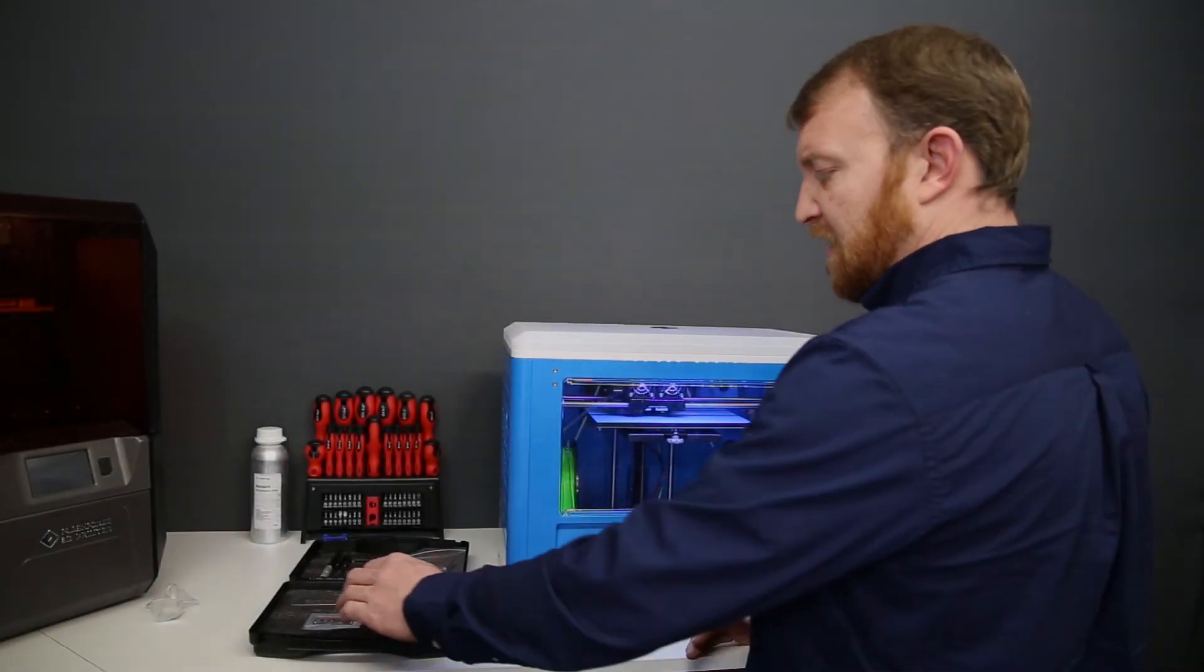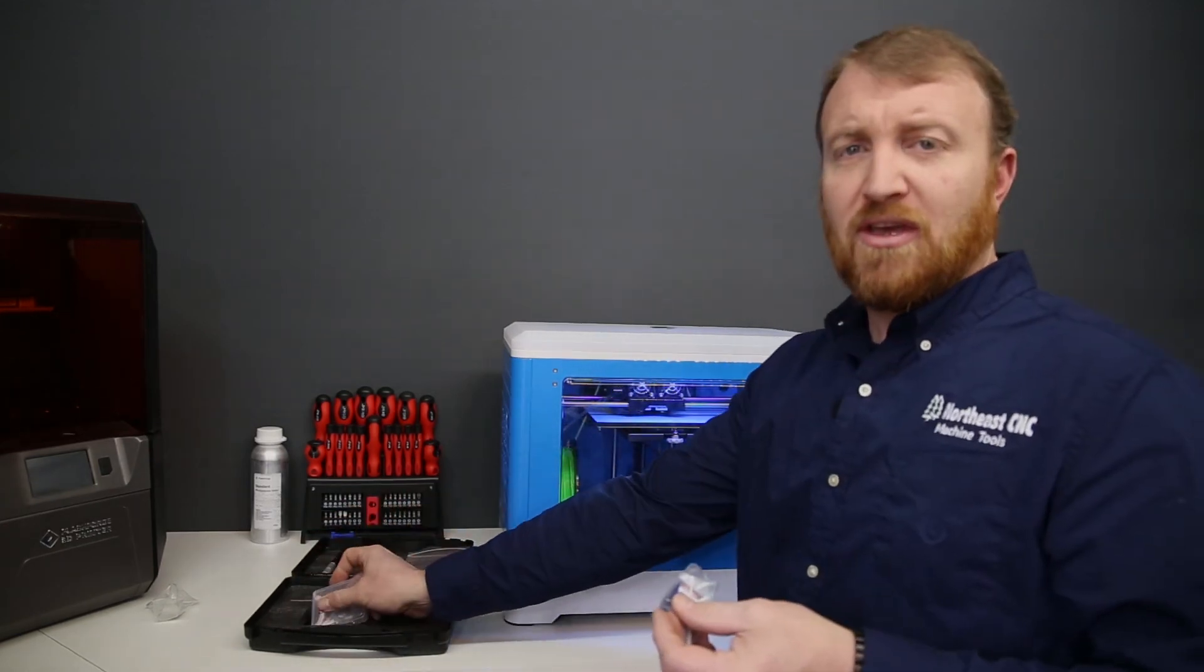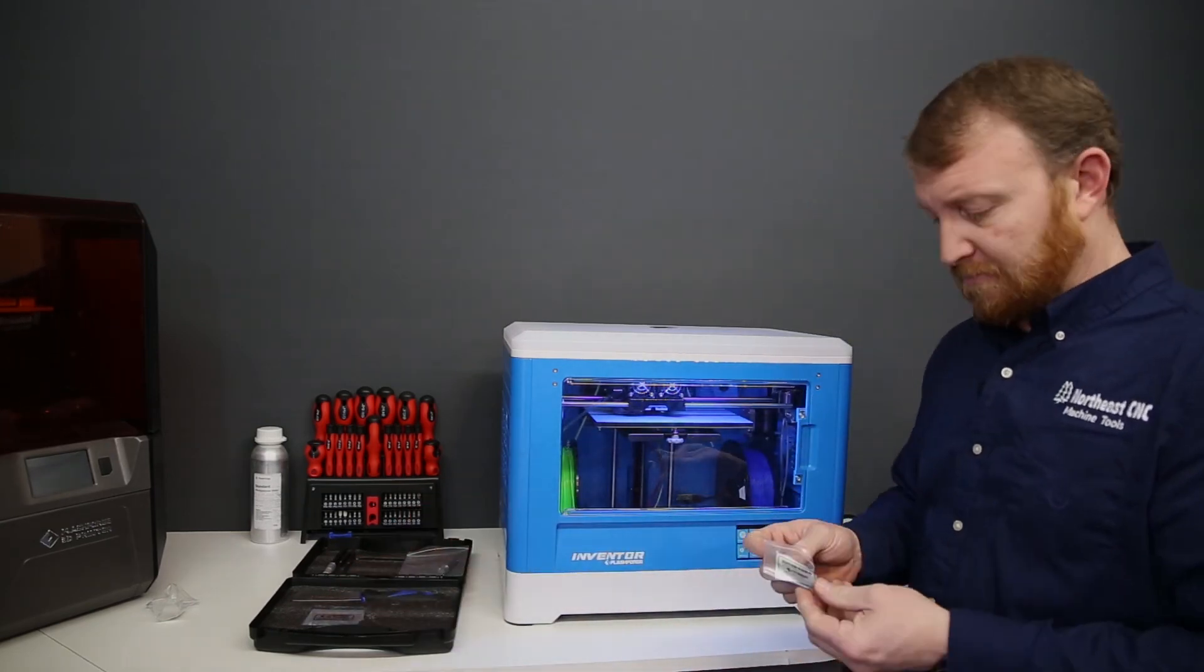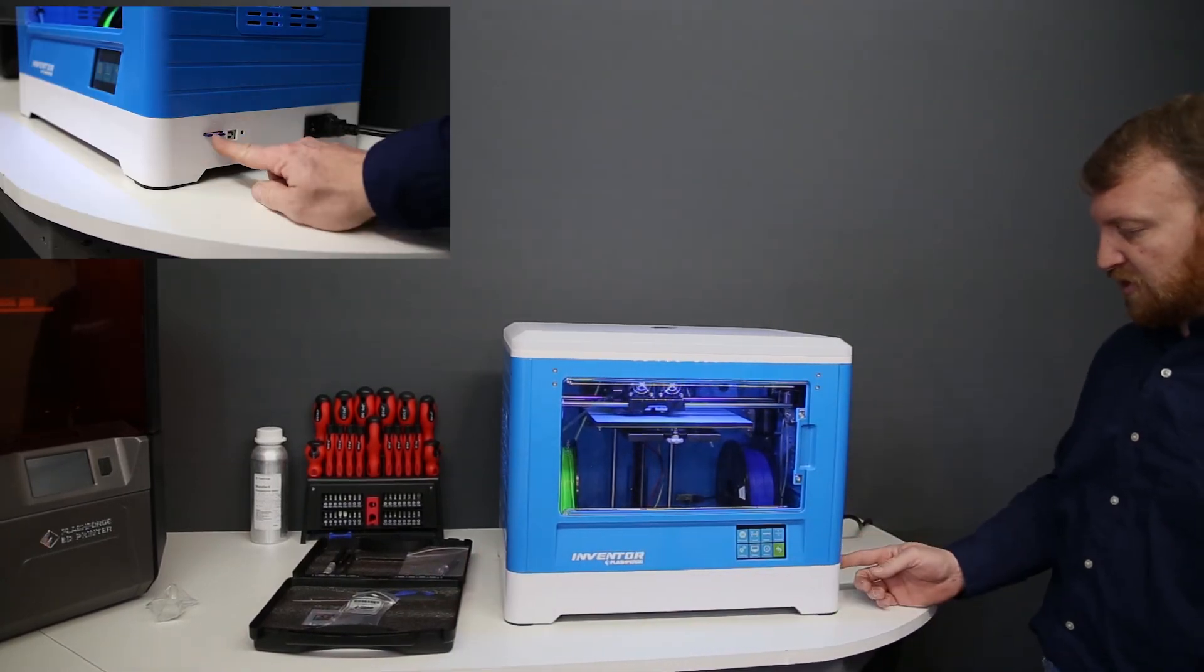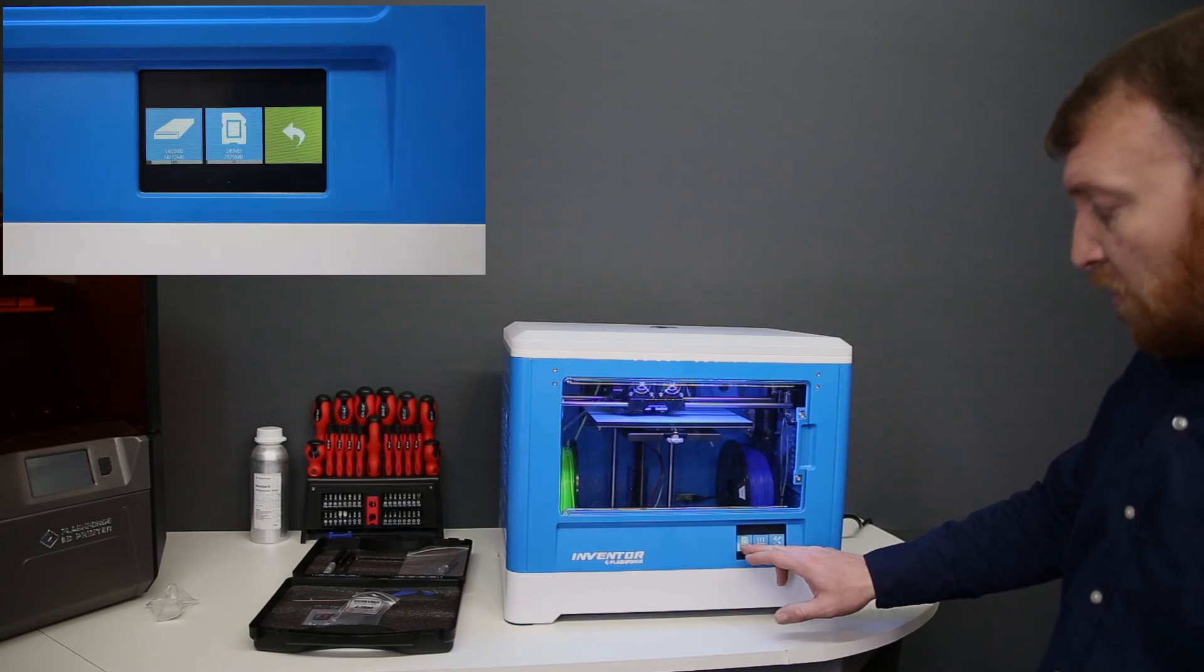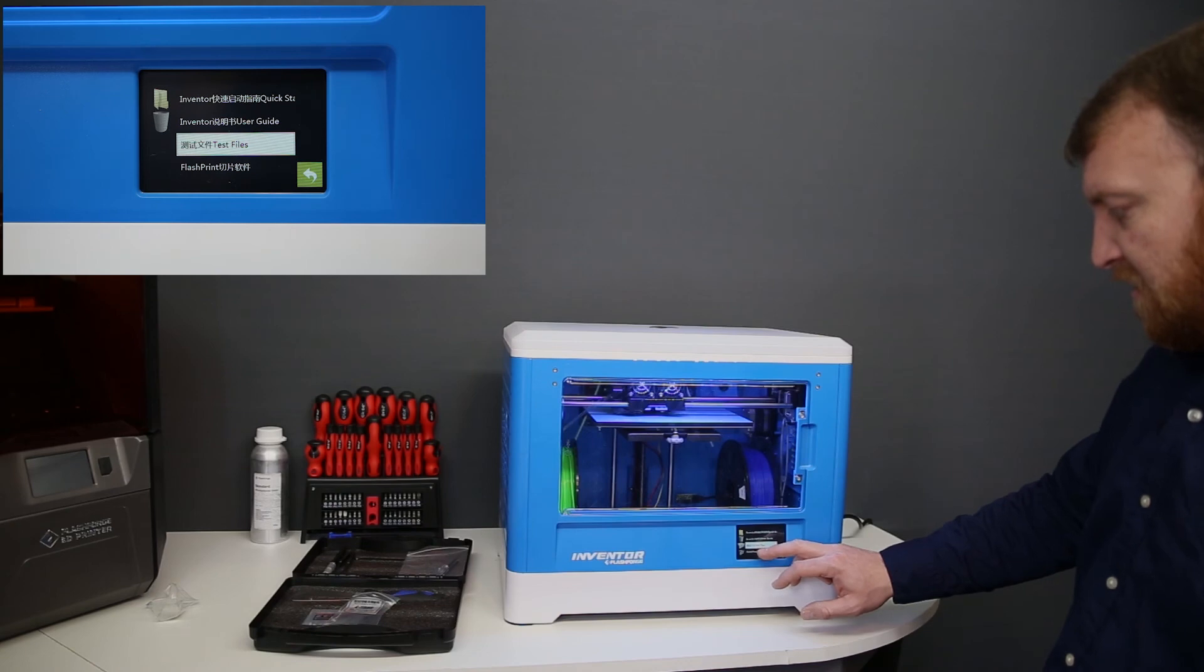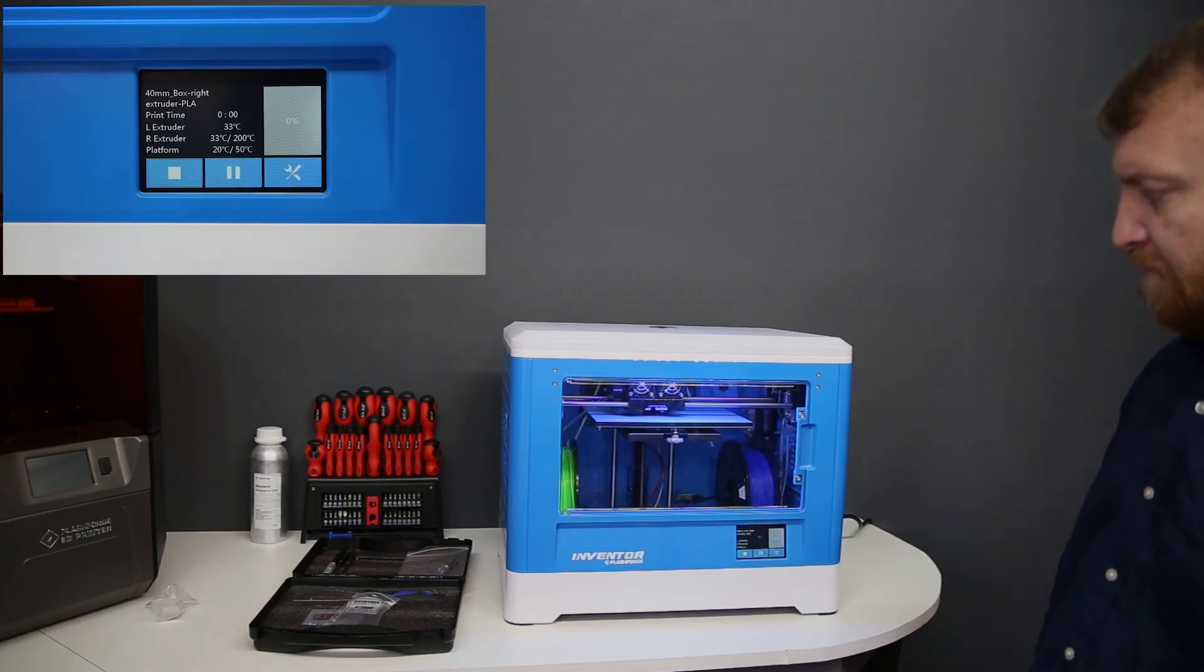For our test print, FlashForge has included in our accessories kit a USB card, and on this USB card will be flash print software, some test prints, an instruction manual. So we'll load this into the printer. Our slot will be located over here on the side. We'll slide this right in, click it in. And then we can go right to build, print, SD card, and we'll go to test files. We're going to print the 40 millimeter box. This is going to be in the right extruder for PLA. We'll hit print.